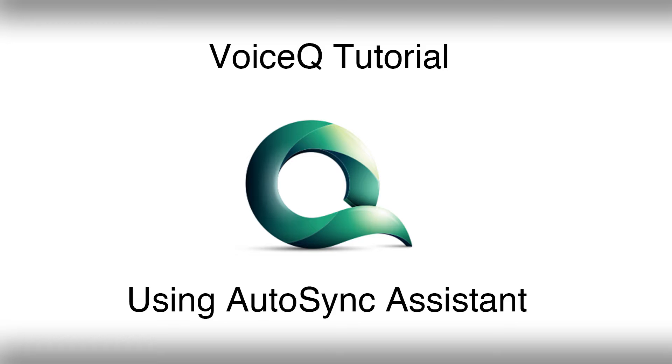This video will help users navigate through VoiceCue 3.0's newest addition, the AutoSync Assistant.